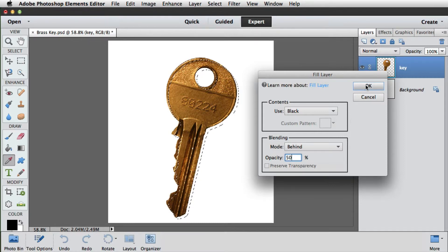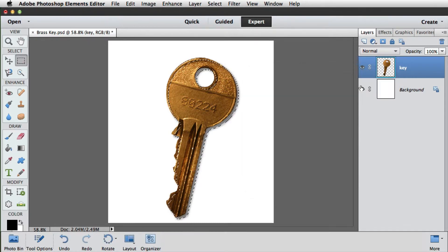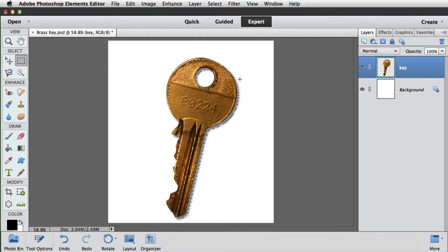And we'll click OK again. And now we can see we've got this nice semi-opaque shadow. It's soft on the edge and it's only gone behind the key.